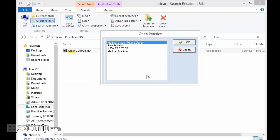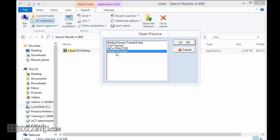I'm going to open up medical practice—this is the one that I have a sample of the problem in.